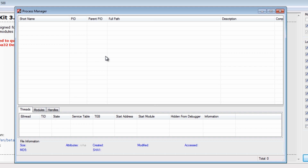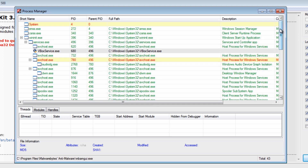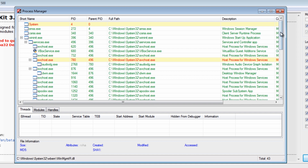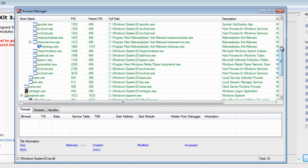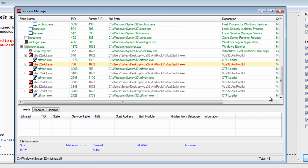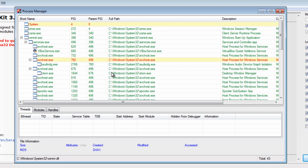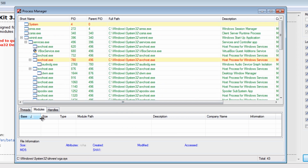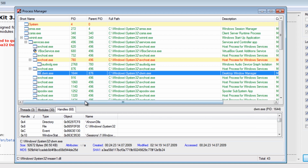The process manager takes a bit of time to load, but it gives you a full-blown tool to look at the processes on the system. I know everyone's going to say Sysinternals and other tools, but this tool is awesome for rootkits as well. You can see everything that's running, and it also gives loads of other functionality like modules, handles, and so on.